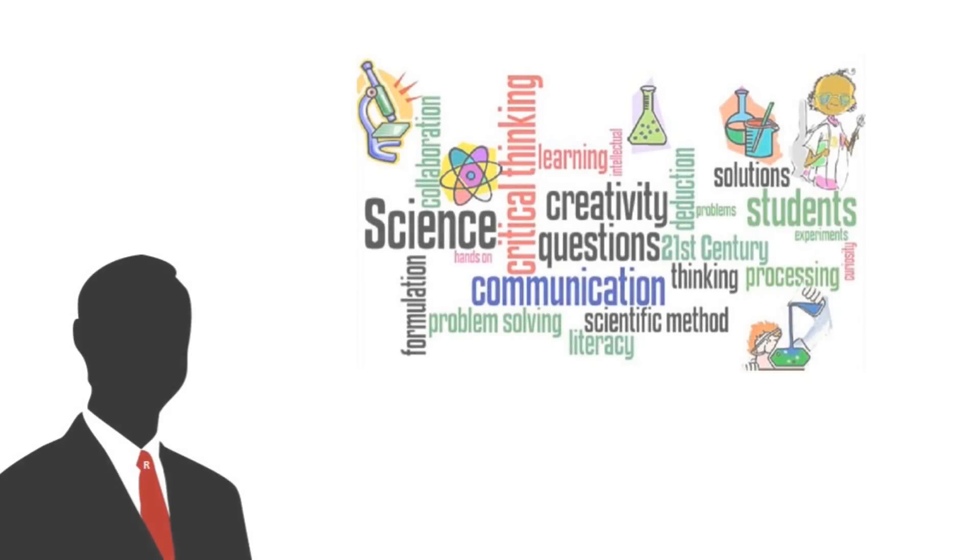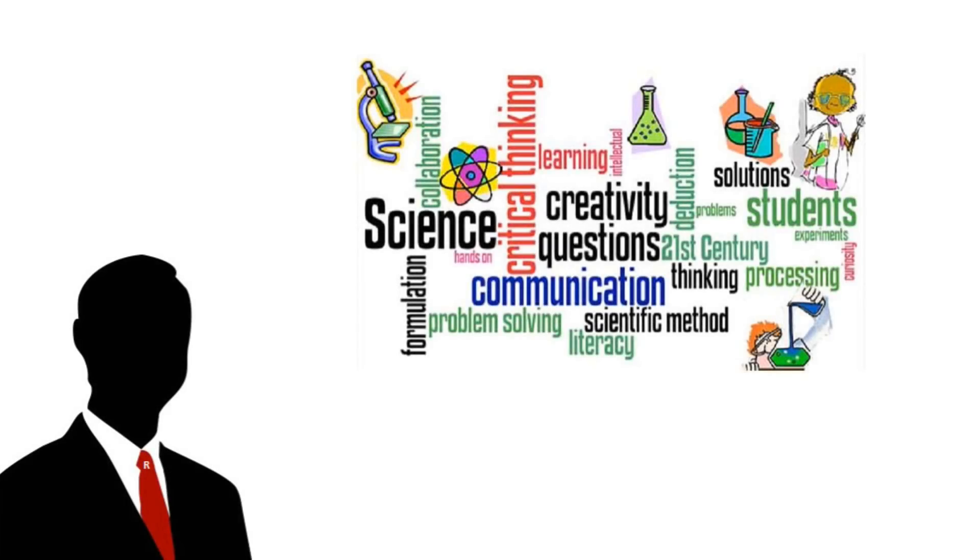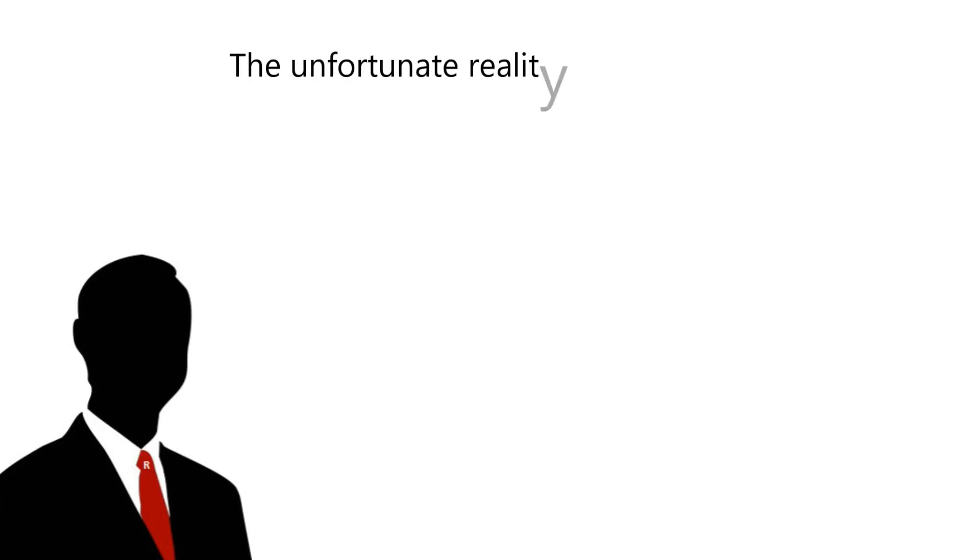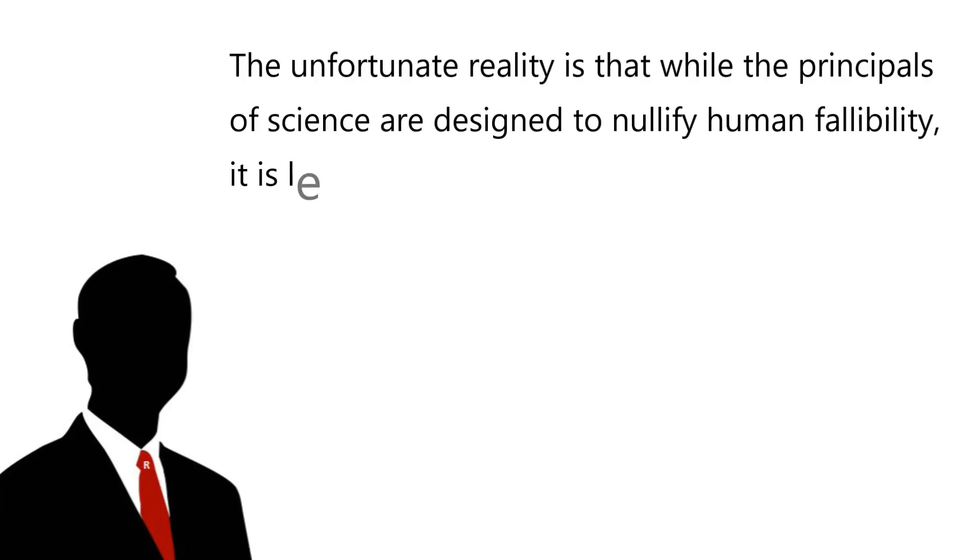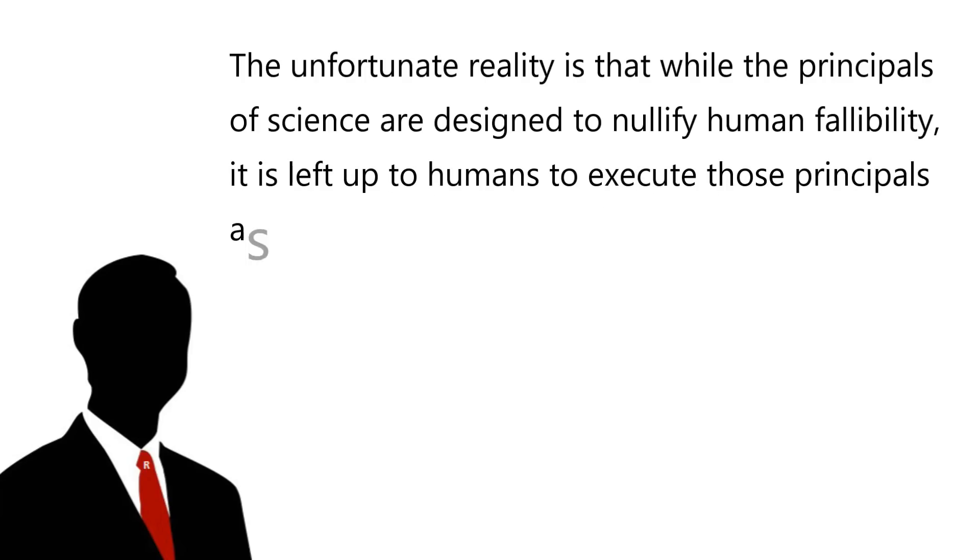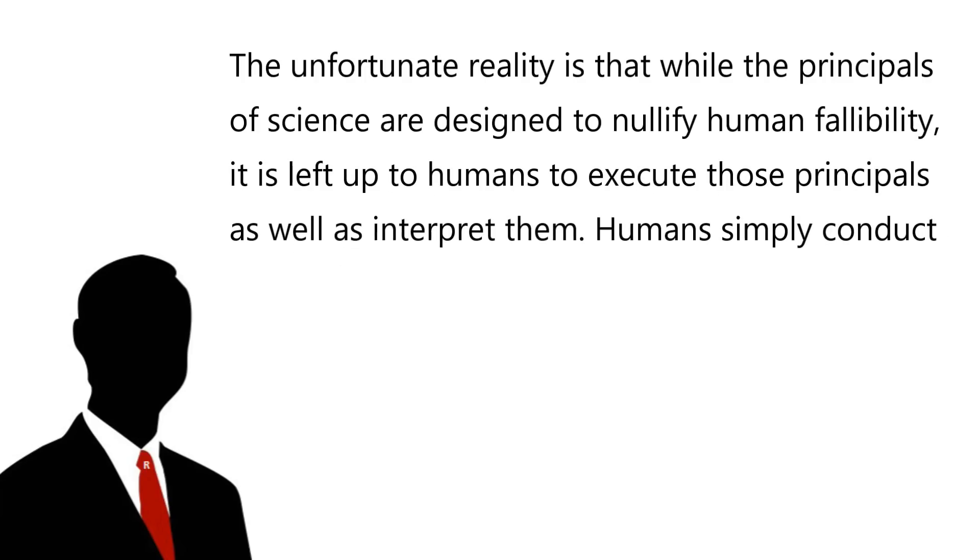When people think of science, they tend to think of clear facts and decisive reasoning where little can be left to interpretation. This is of course what scientists strive for, but unfortunately it does not always work out that way. The unfortunate reality is that while the principles of science are designed to nullify human fallibility, it's left up to the humans to execute those principles as well as interpret them.